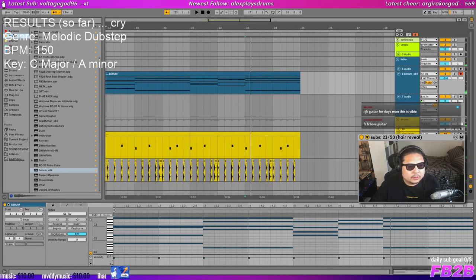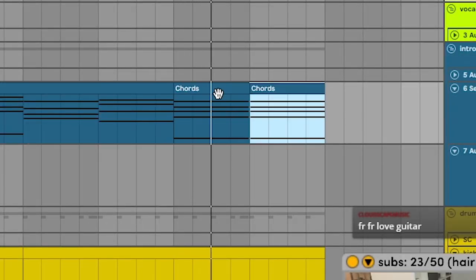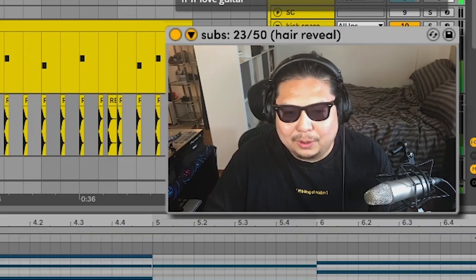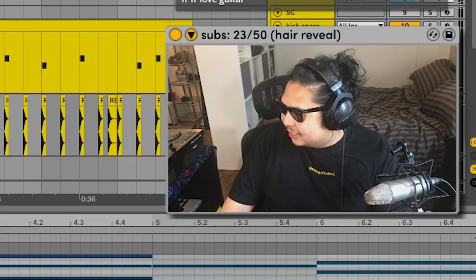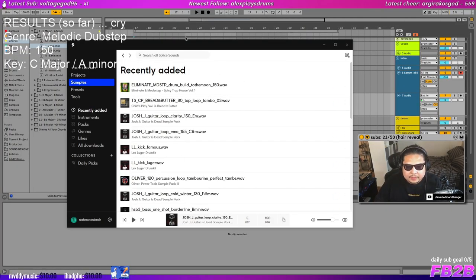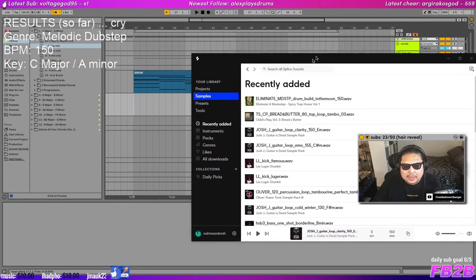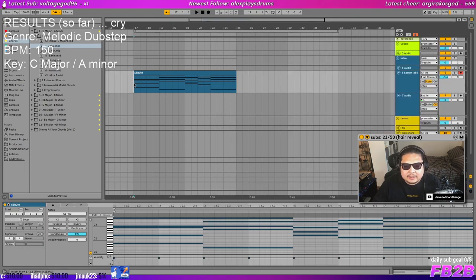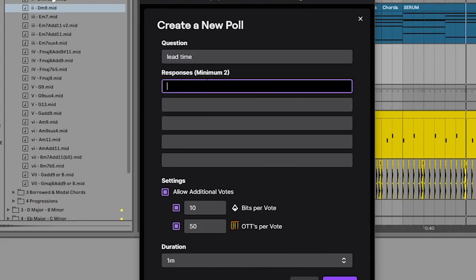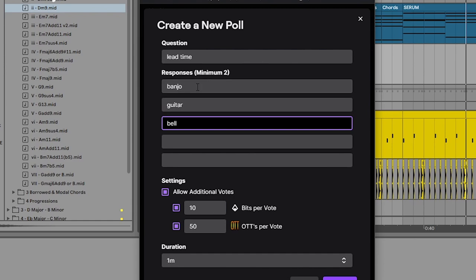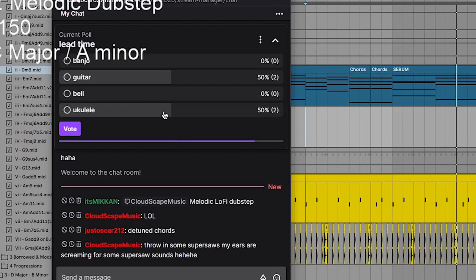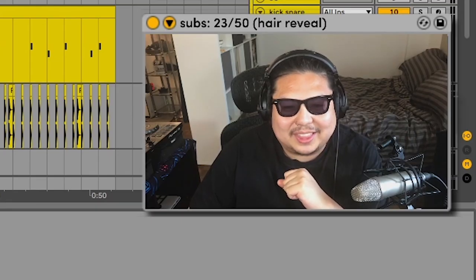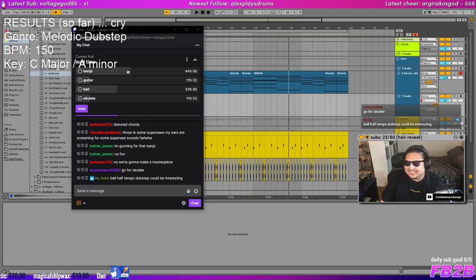Yeah, digging the synth. Yeah we got roads, baby. Maybe I'll change this last chord as well, actually. Ooh, that's good, that's good. Give me suggestions for instruments that could go as a lead. Lead time. Alright I saw banjo, I saw guitar, a bell, ukulele.